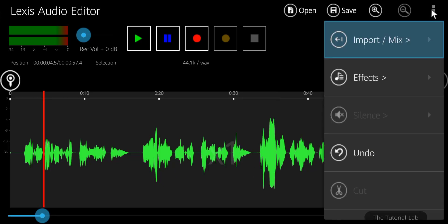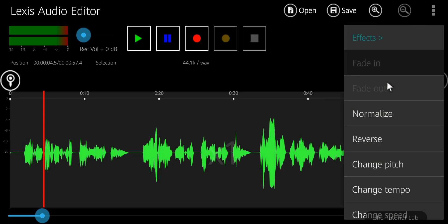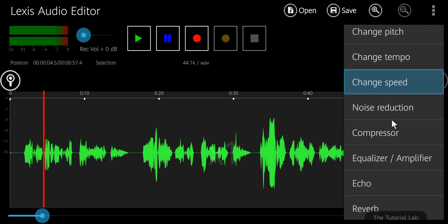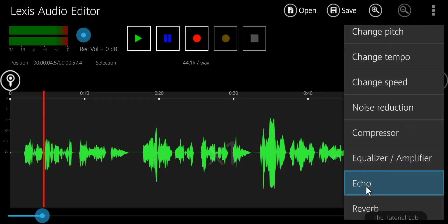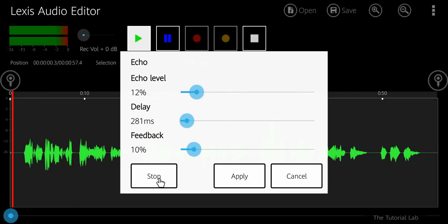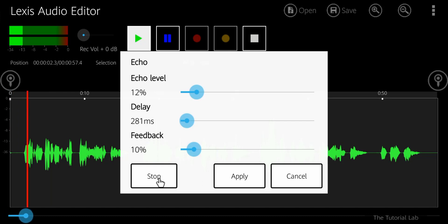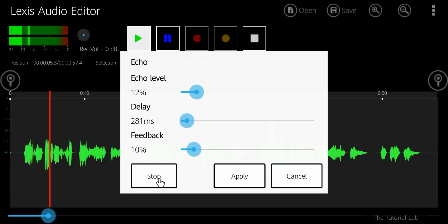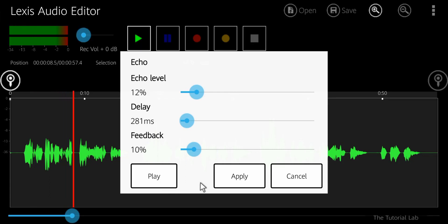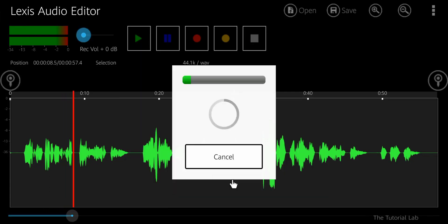Now tap the menu again, go to effects. From here, select echo tool. You can set this as you want. You can play the preview here. If you are satisfied, apply the settings.